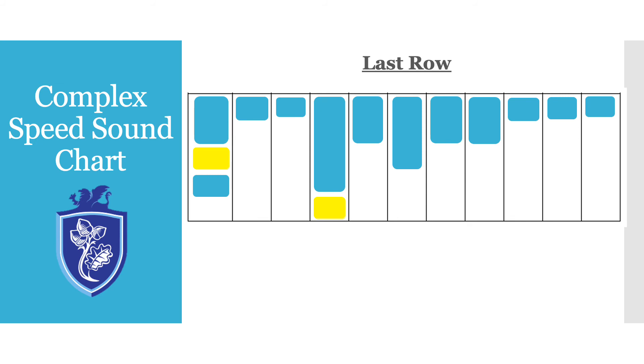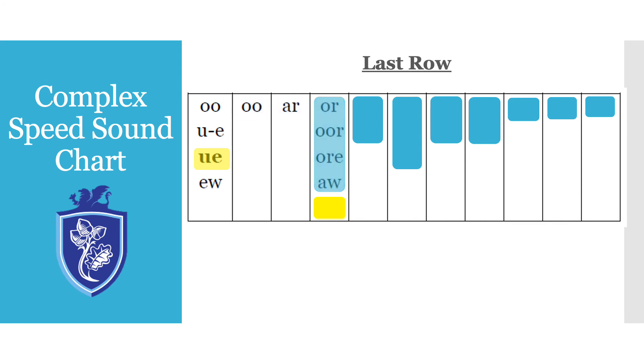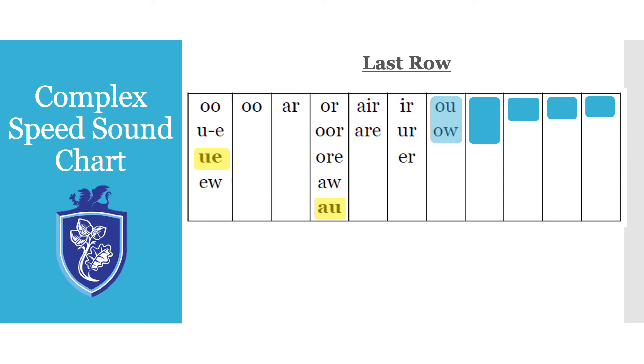Okay our fourth row which is our last row so let's have a look. OO, OR or AIR, UH, OW, OI, IRE.